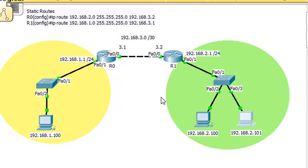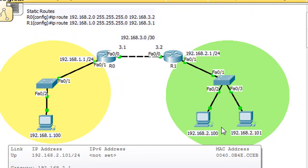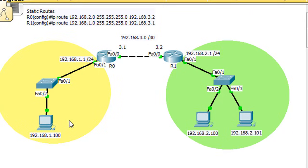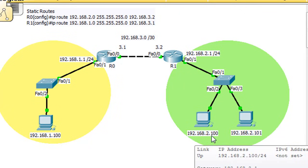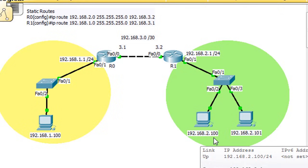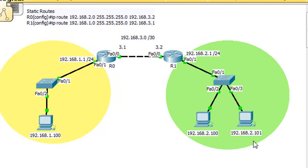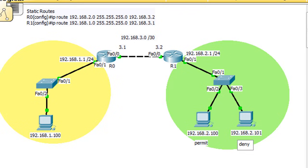Now what we're going to do is write an access list. The access list is going to block 2.101 from pinging or contacting the one network. But the access list is going to allow 2.100. So we're going to permit this host, 2.100, and we're going to deny this host, 2.101. And we're going to do it with a standard access list.